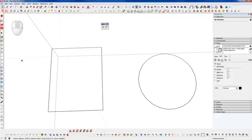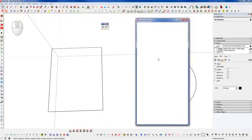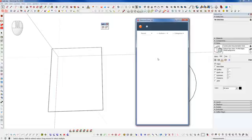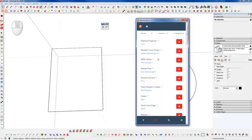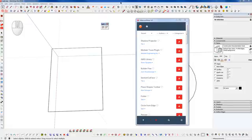Hi everyone and welcome to Winning with SketchUp's Plugin of the Day. Today we're going to take a look at Split Tools from TIG. In order to get that plugin you need to have the Sketchucation plugin store installed. You can get that from Sketchucation.com, which has a download link and instructions to install the plugin store, allowing you to search for plugins stored on the Sketchucation.com forum.